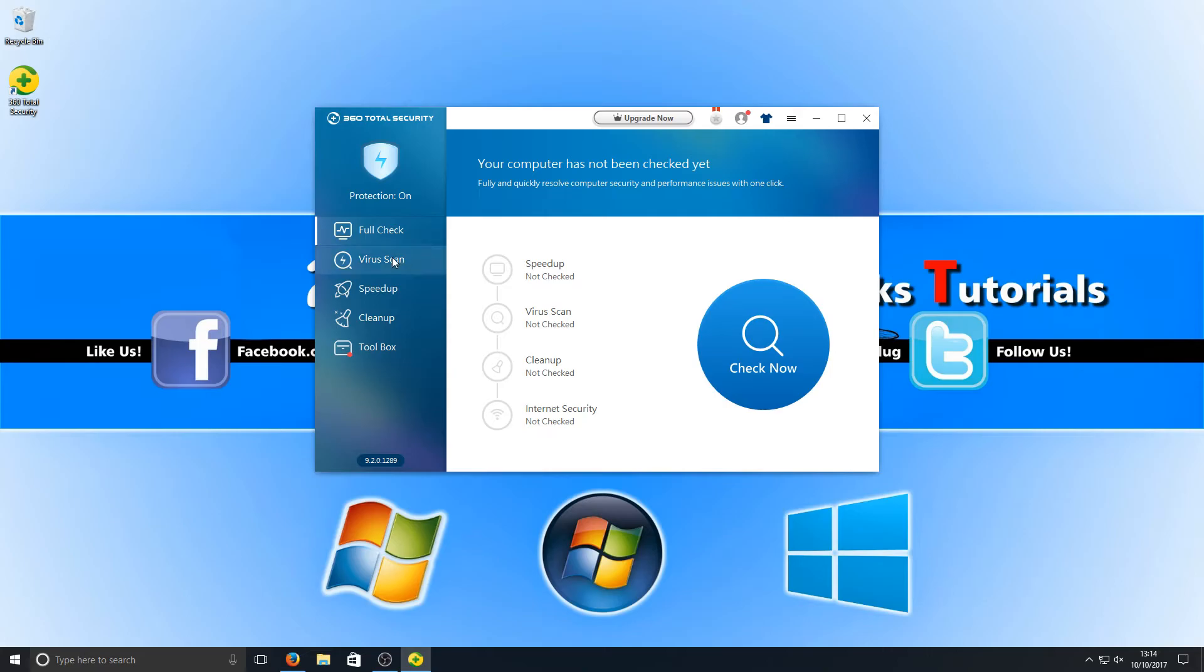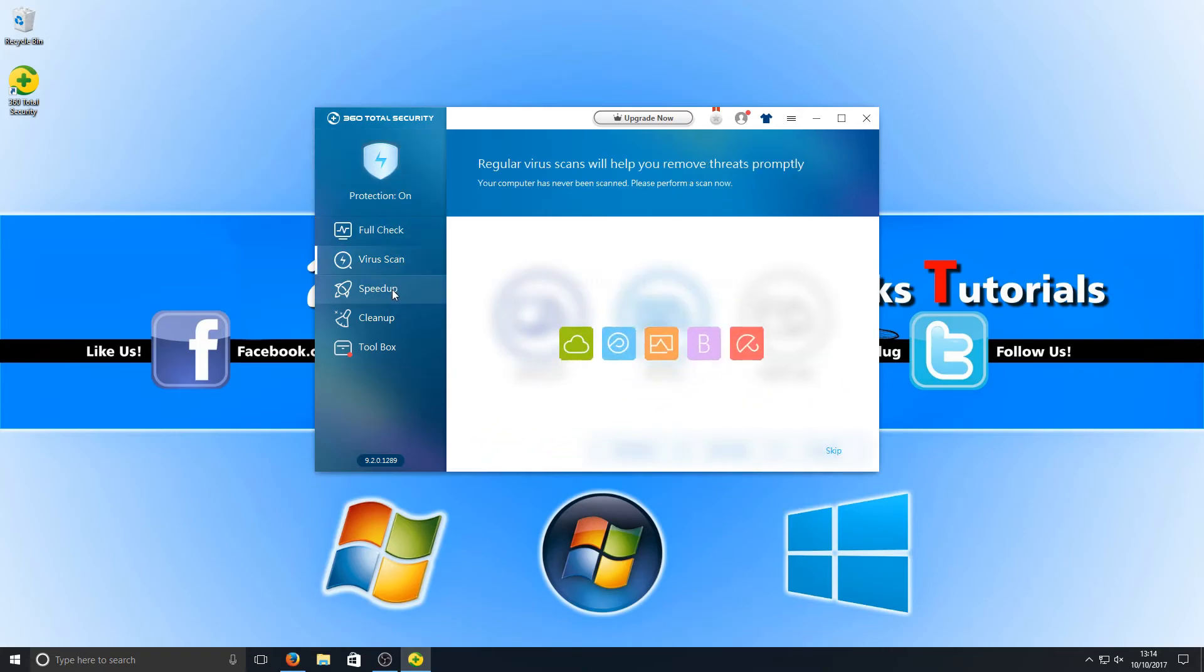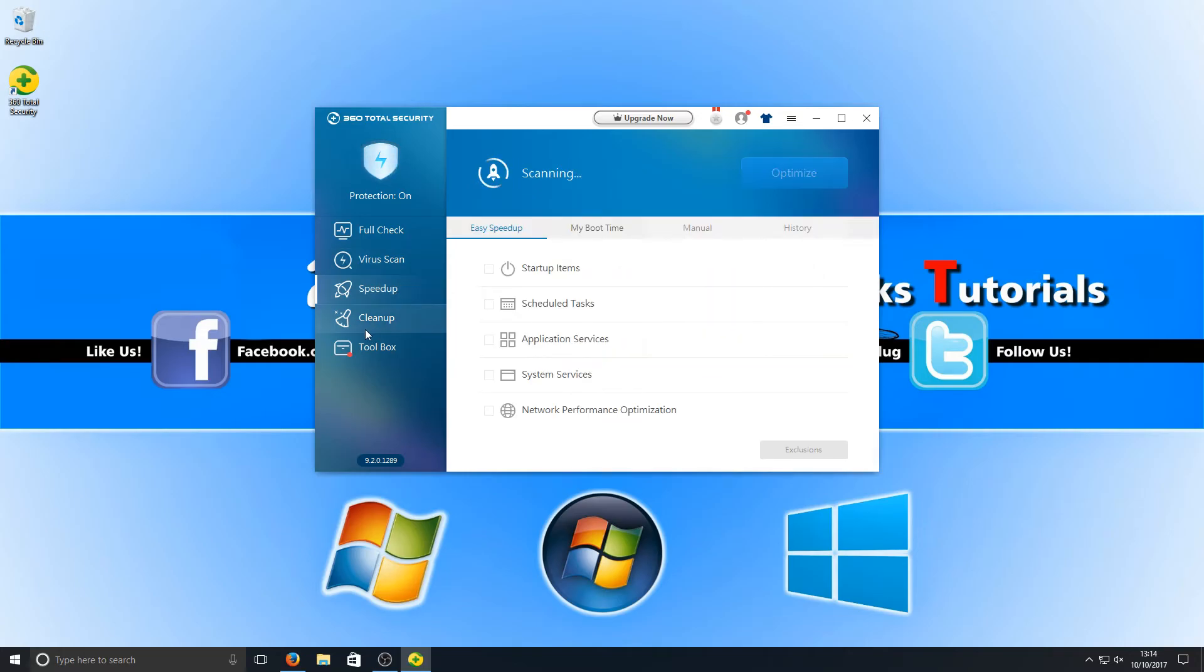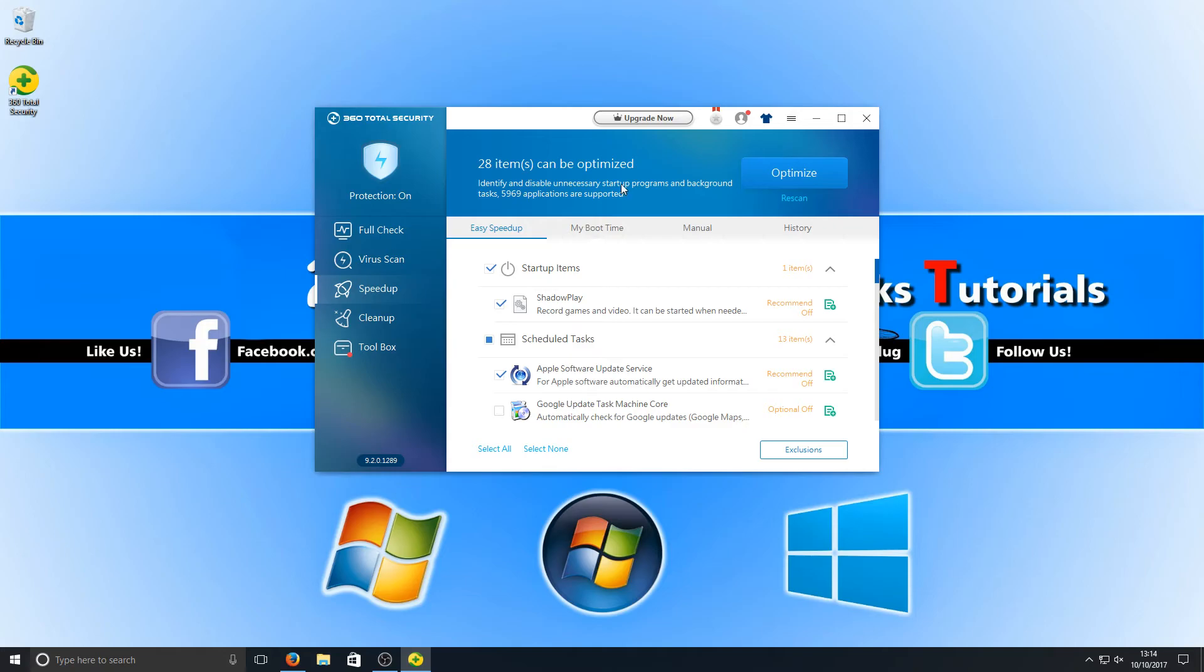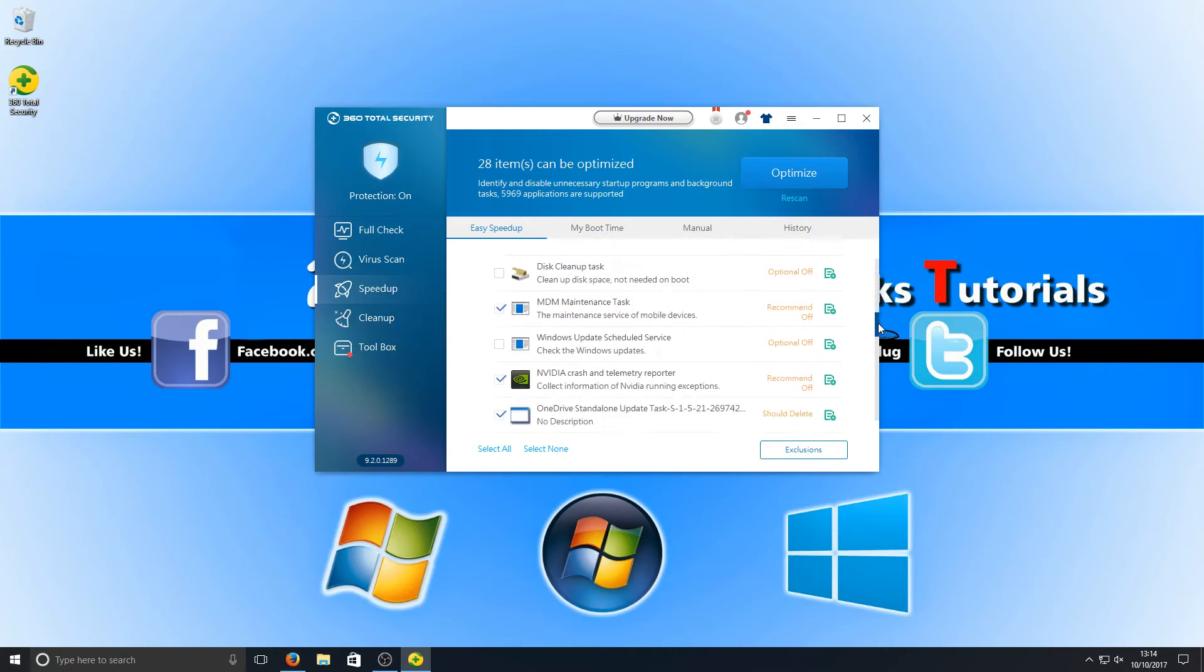If we go on the left-hand side here, we've got our full check and quick scan. We've got our speed up. As you can see, it's currently scanning to see what it can speed up on my system. It reckons 28 items can be optimized, which we can see in the list here.